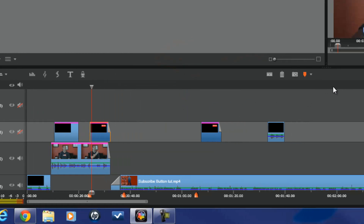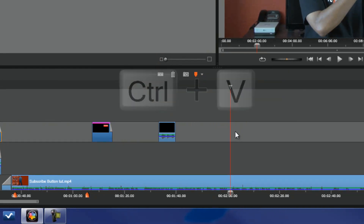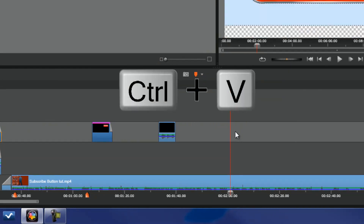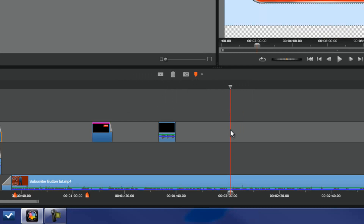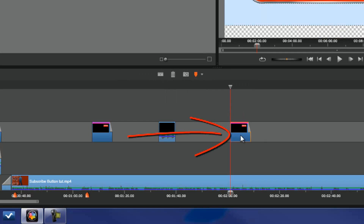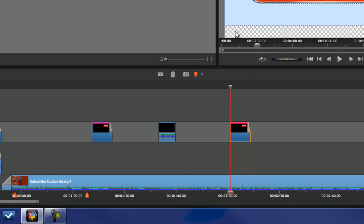Place your playhead where you'd like to put the new clip and you can do Ctrl+V, or you can right-click and do Paste. Now this is the easy way to copy and paste, but there are a few problems with it. When you copy and paste like this, you can only paste it into the same timeline track.